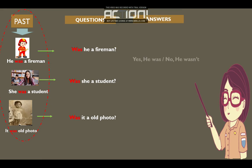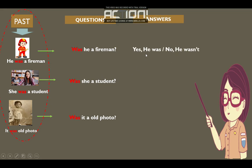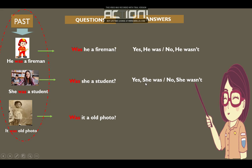Answers. Was he a fireman? Yes, he was. Or no, he wasn't. Was she a student? Yes, she was. No, she wasn't. Was it an old photo? Yes, it was. Or no, it wasn't.